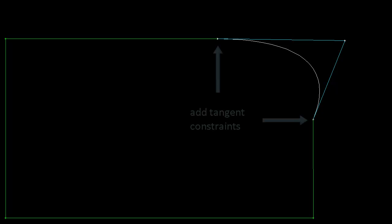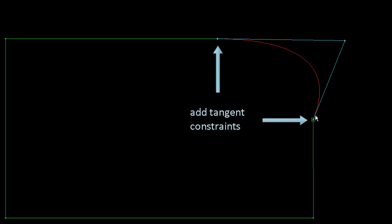Note how the tangent directions at the conic's endpoints always intersect at the third point. This means that when we constrain the conic to be tangent to both lines, the third control point will move to where the line directions intersect.